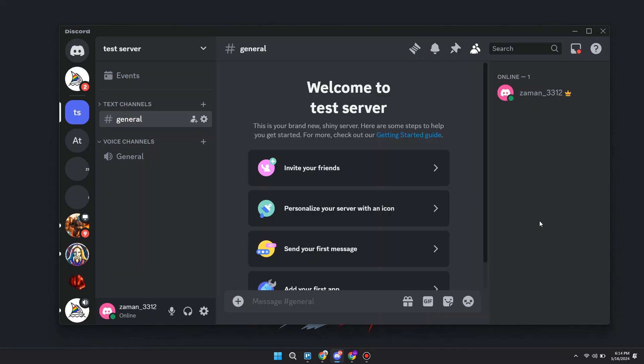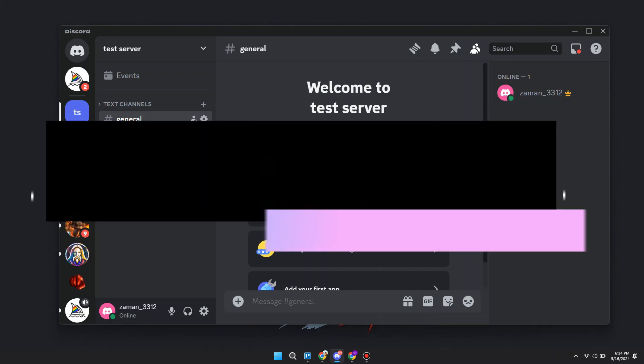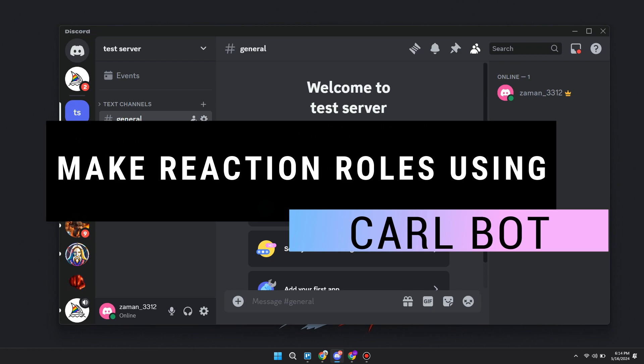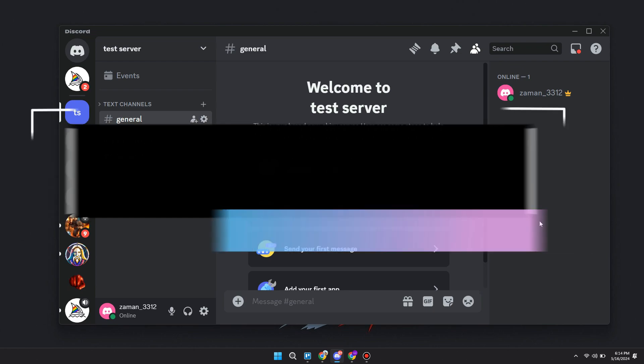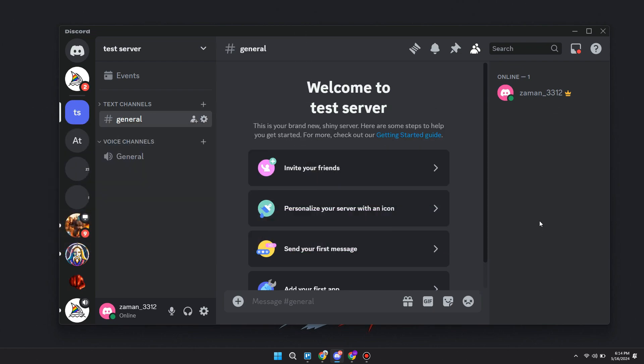Hey guys, in this video I will show you how to make reaction roles using Carlbot. Make sure to watch the video till the very end, and let's begin.